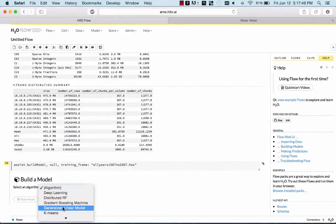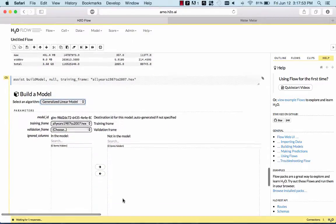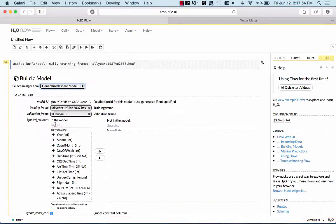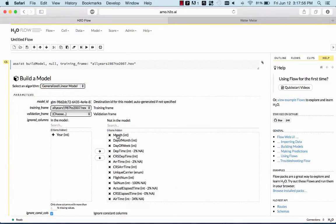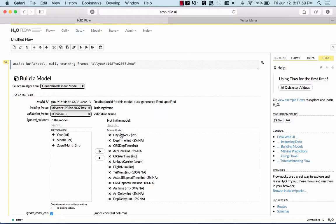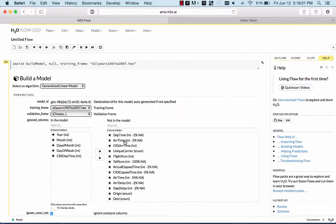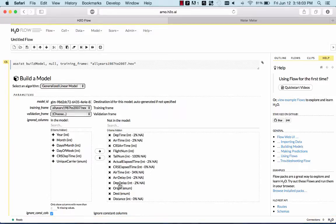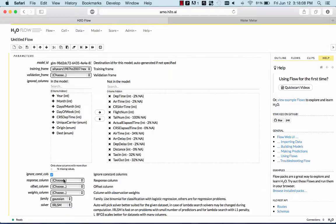First, we'll run a logistic regression model. On all the columns that we select here, so year, month, day of month, day of year, the scheduled departure time, because we're going to predict which plane from what airport at what time is going to be delayed or not.